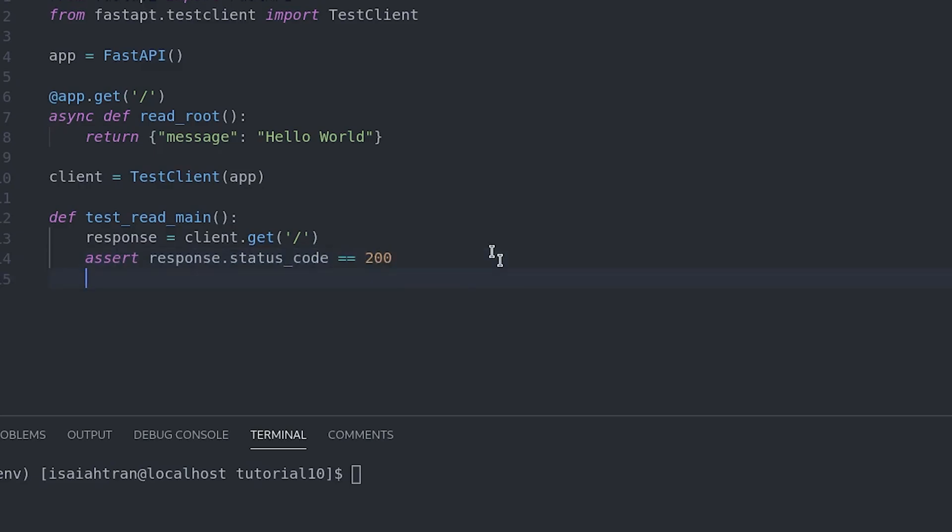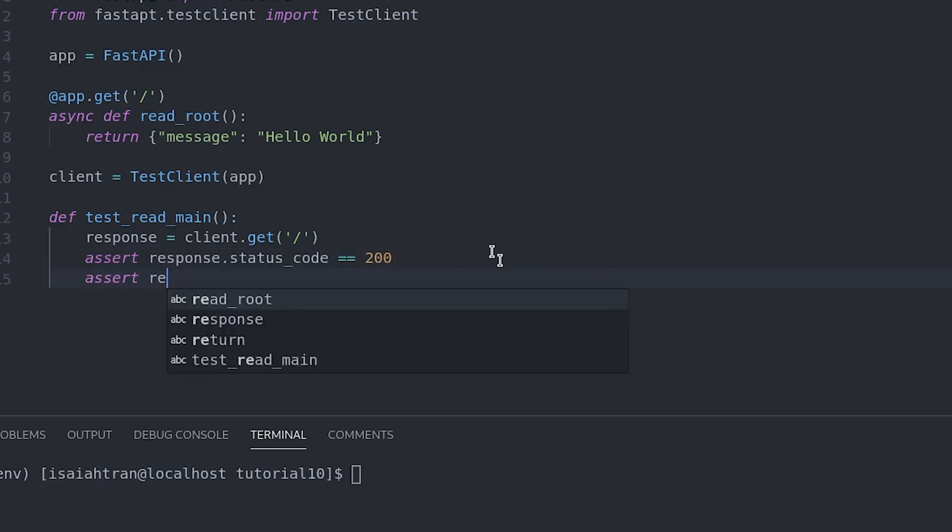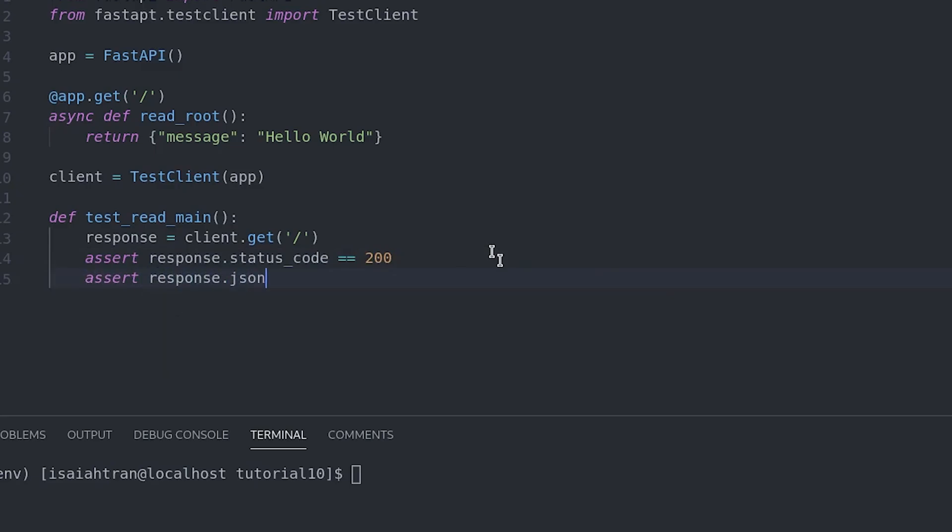And we're also going to assert to make sure that the response of JSON is message is hello world. Make sure that that is there.